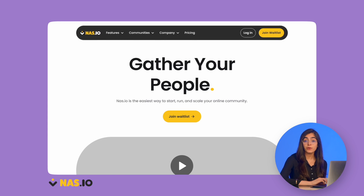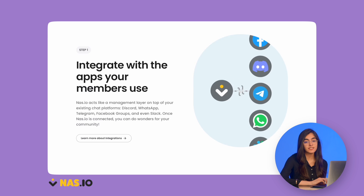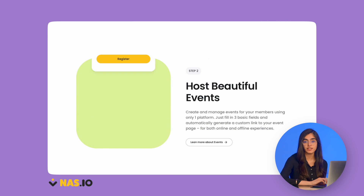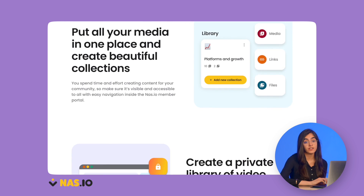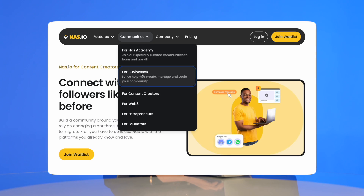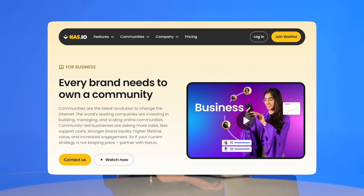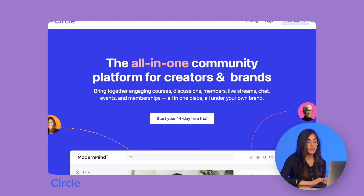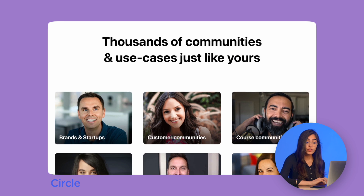NAS.IO and Circle. NAS.IO is specifically designed to host and manage communities while offering pre-made content to share with your members. It's mainly for content creators but also appeals to bigger brands and businesses. Circle is a community-building platform for creators and brands alike.